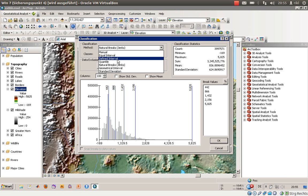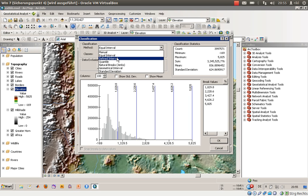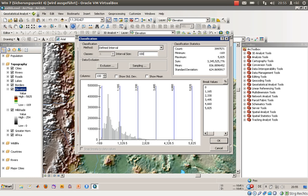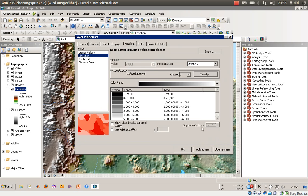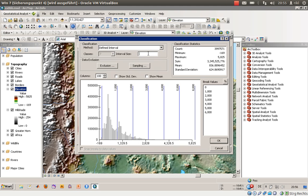I will leave the approach used in the book, which uses natural breaks to classify height. Instead, I will use equal intervals — actually, let's stick with defined intervals — and we will go with intervals of 1000 meters.